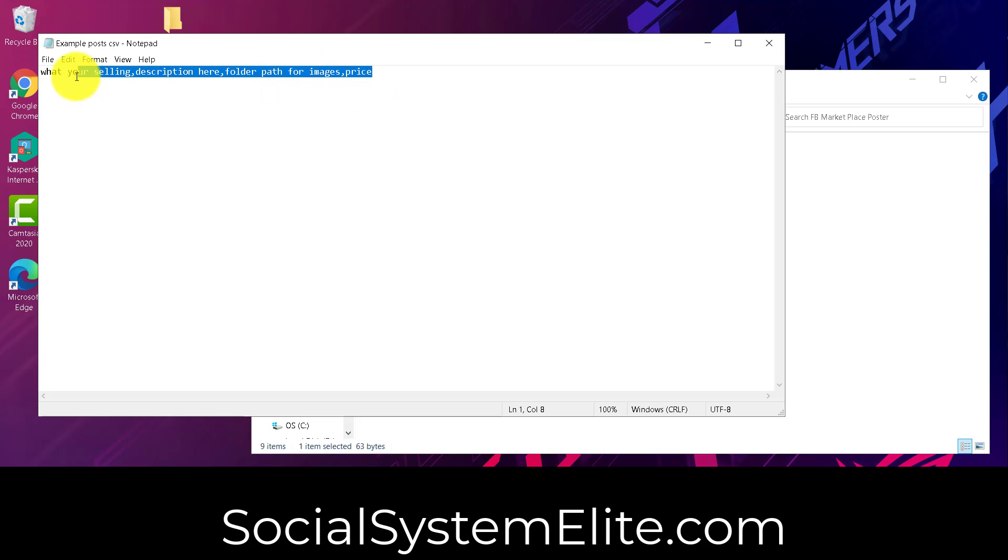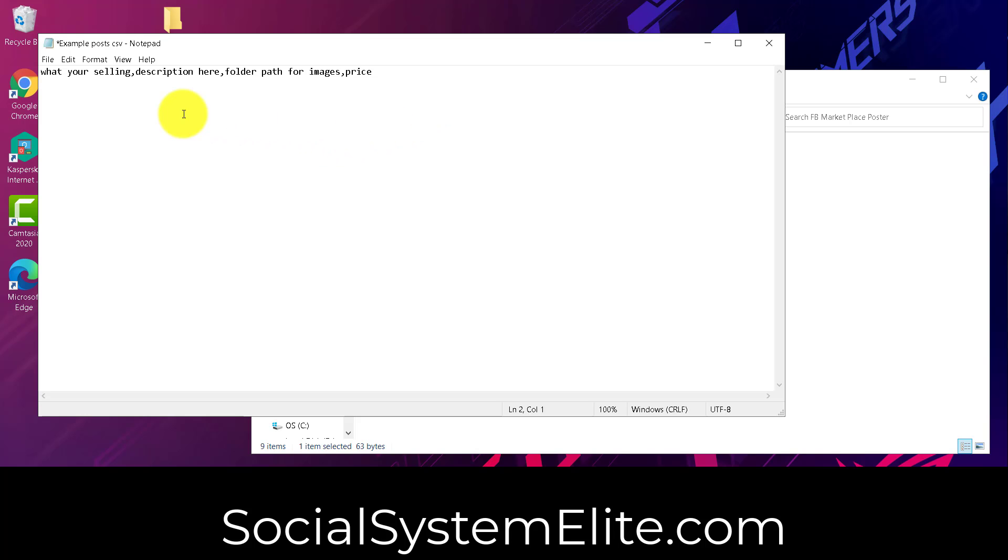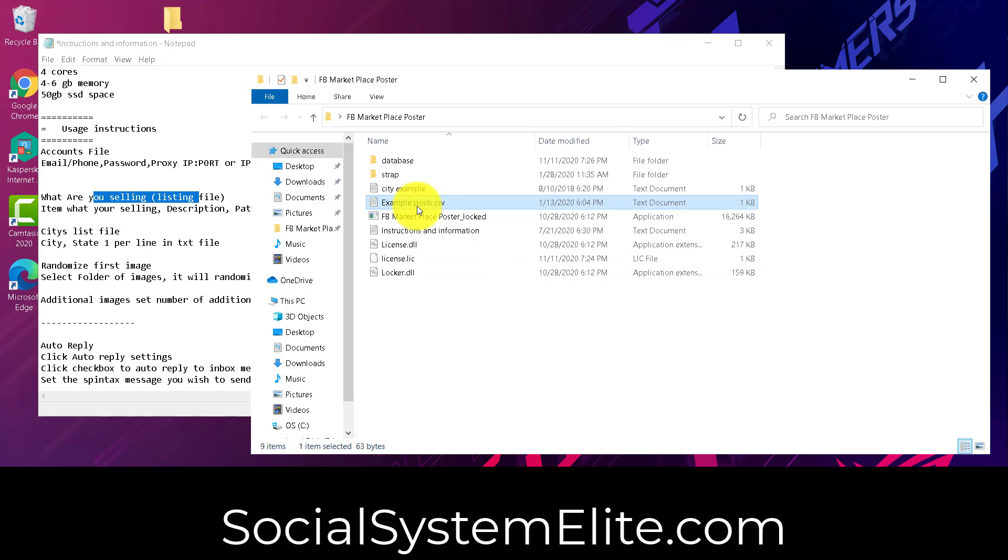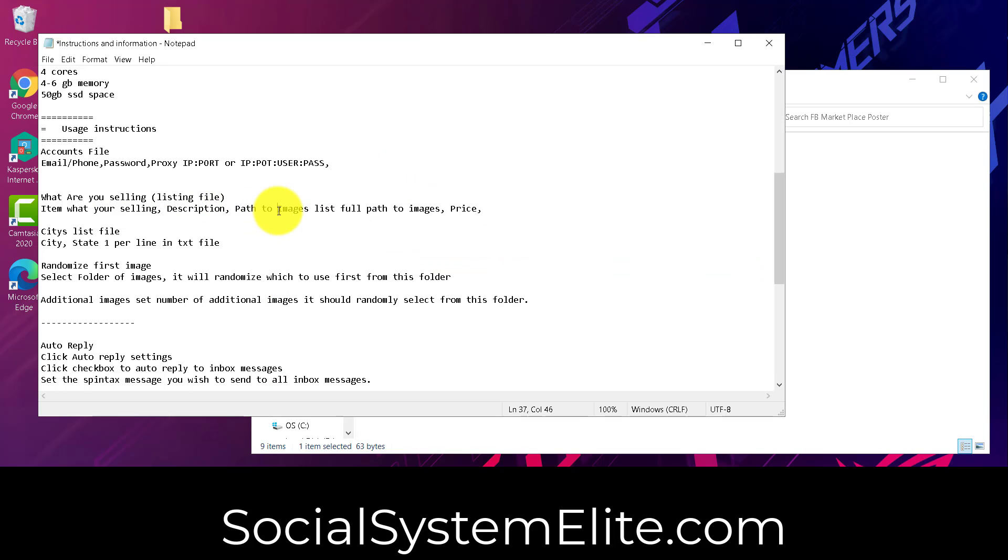So that gives you an idea how to set up the postings. This is one line, then enter down, put your next item here that you want to list and so forth. So that's the example post dot CSV, which is also mentioned here.